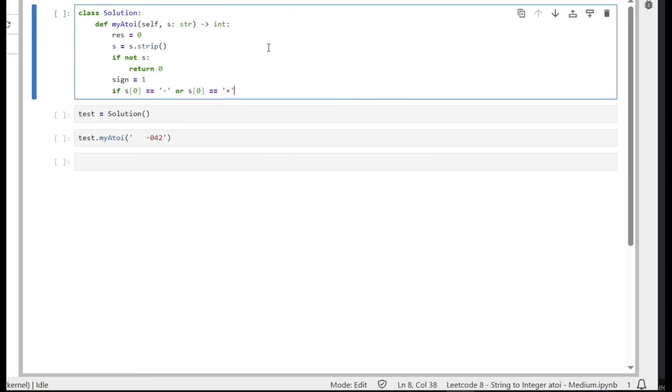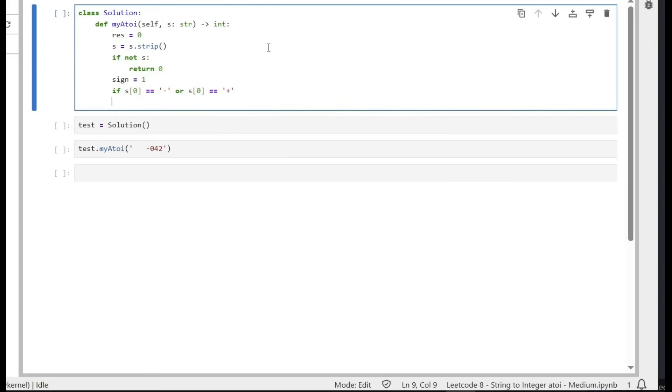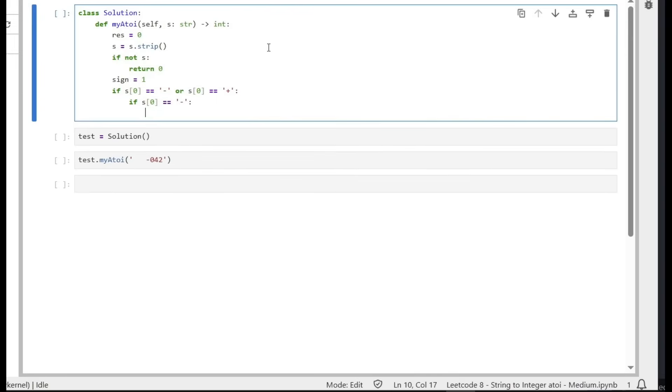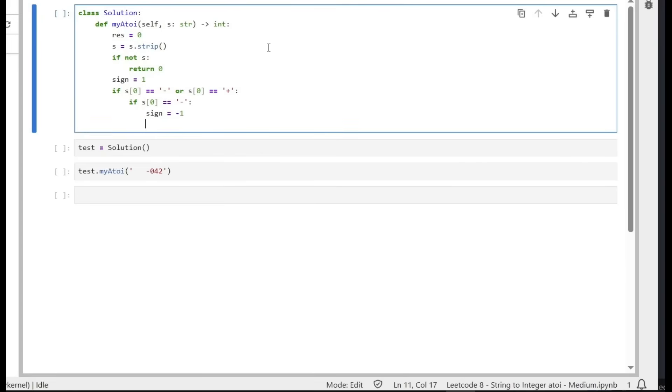But first we need to check: is it negative or not? If it's negative, then simply we say sign equals minus 1. And in either case, negative or positive, if there is a sign, we need to remove it. Simply, we reassign the string as starting from index 1 to the end.